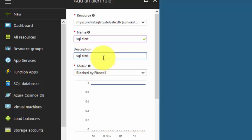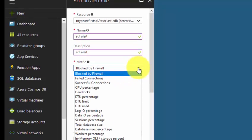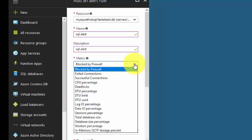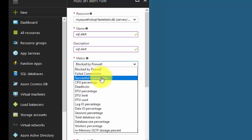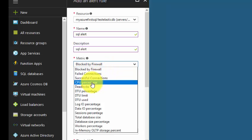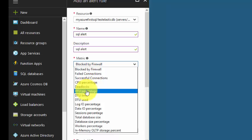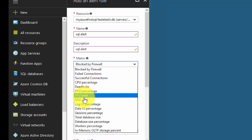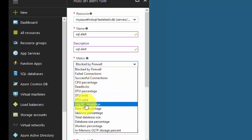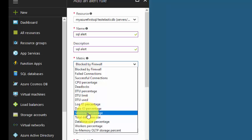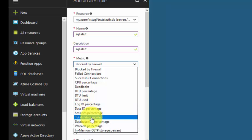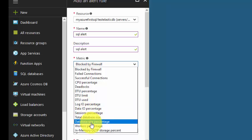Under the metric, you can see there are many metrics you can configure: blocked by firewall, failed connection, successful connection, CPU usage, deadlocks, DTU percentage, DTU limit used, log data, IO percentage, sessions, total database size, database size percentage, workers percentage, in-memory OLTP storage percentage.